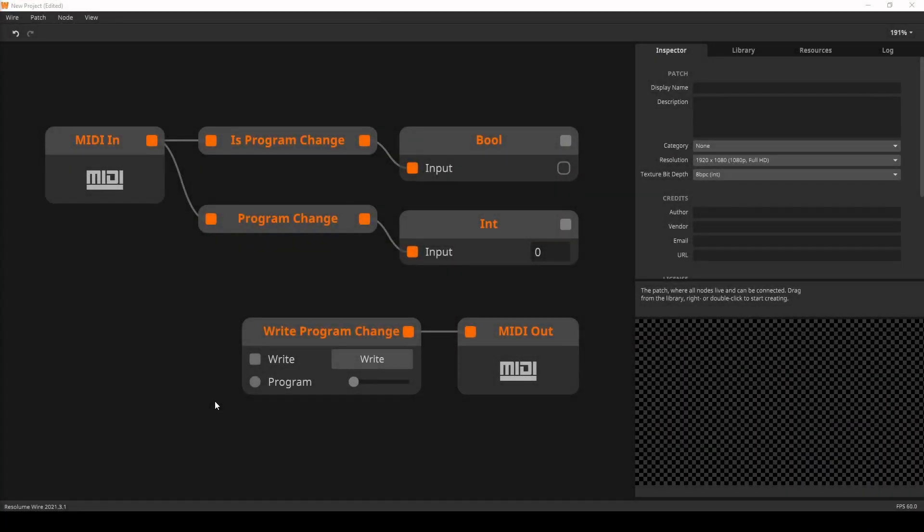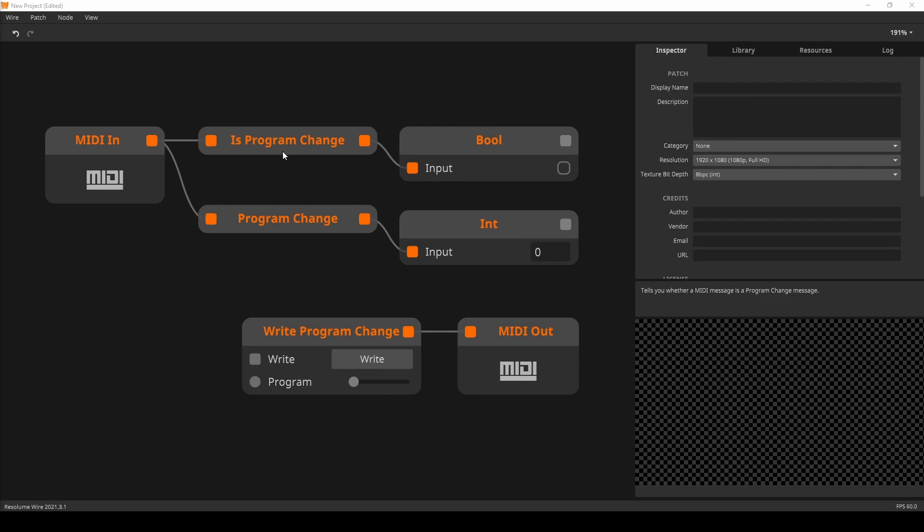First up in Resolume Wire is the option to send and receive MIDI program changes. Program changes can be useful in conjunction with audio and lighting gear to change presets on the fly, and the same is true for Wire.